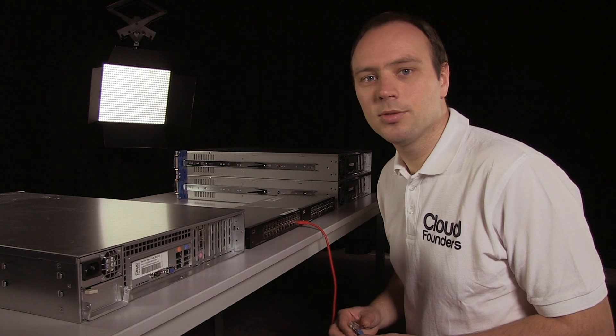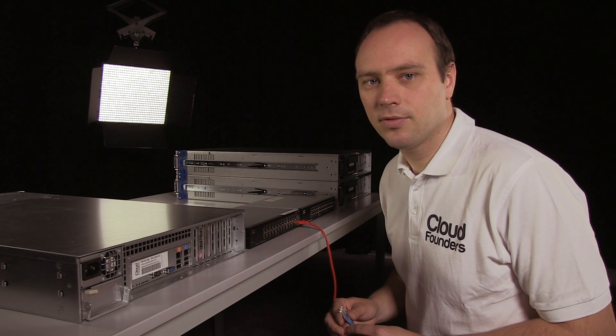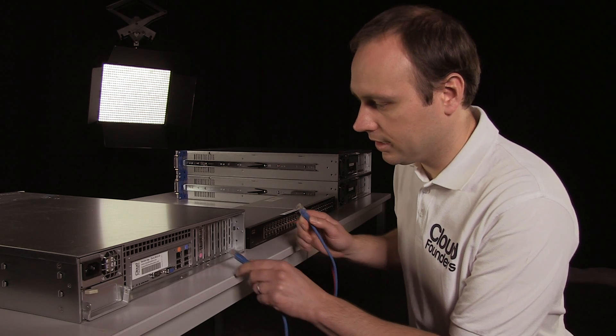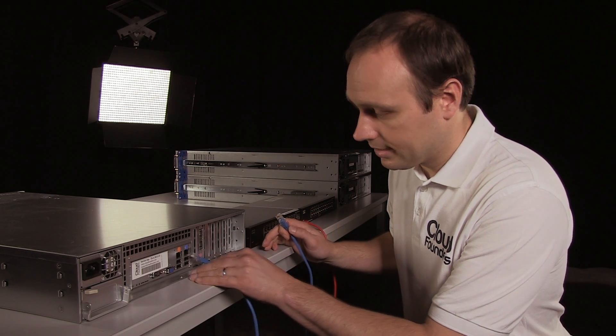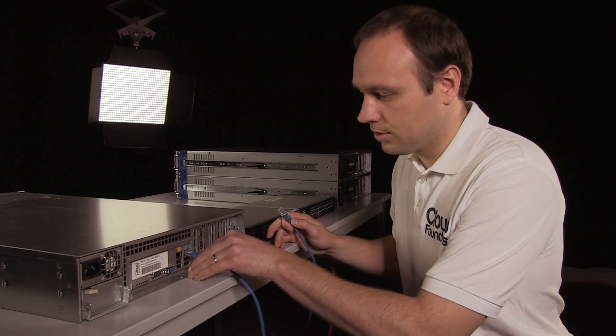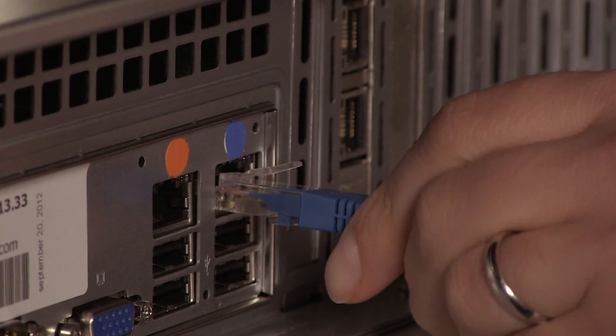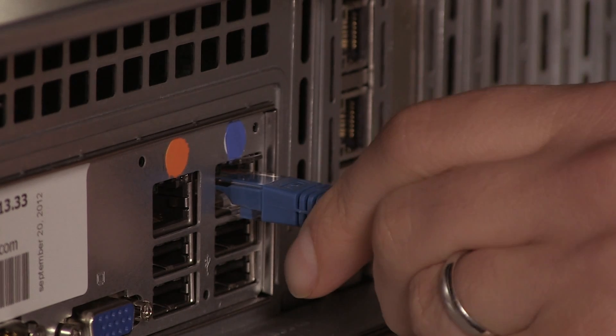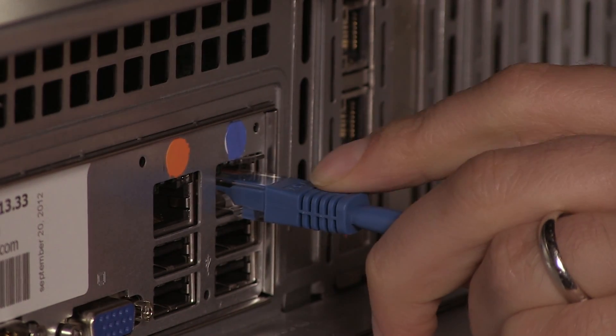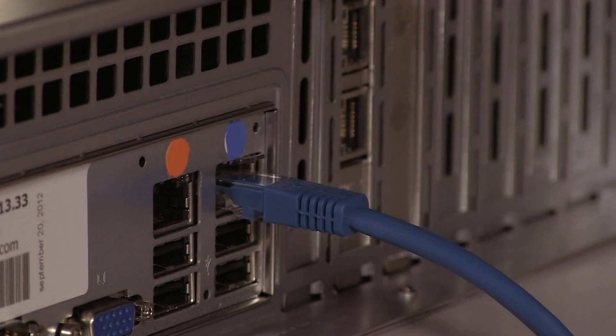The first network is the public network and makes sure the virtual machines and the CloudFrames environment has access to the internet. As the public NIC of the storage node is indicated with a blue dot, I'll use a blue network cable for this network.